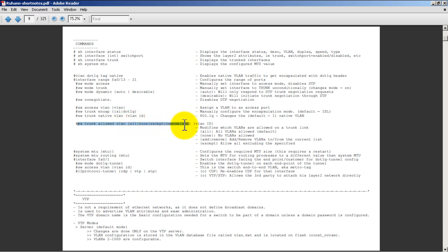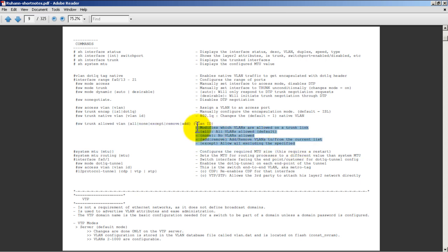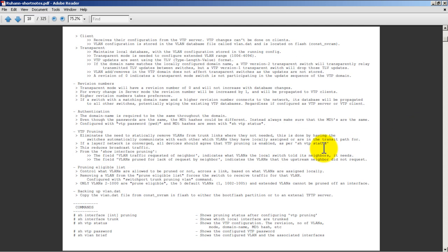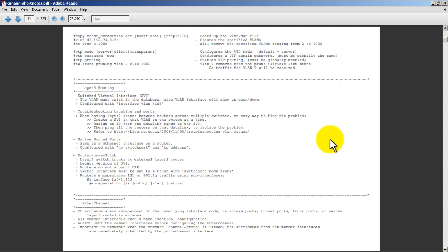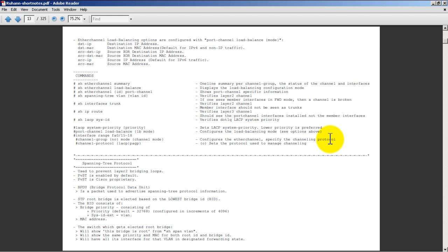Right here we've got show switchport trunk allowed VLAN and the different options that you have there. Well he doesn't end it right there - on the right-hand side you can see these are all the options: all VLANs allowed (that's the default, which is pretty cool - you have to know what the default is in the CCIE lab because sometimes it's a bit tricky), none (no VLANs allowed), add, and so on and so forth. As we scroll down you can see it's very nicely organized. As I said before, I use this every day.